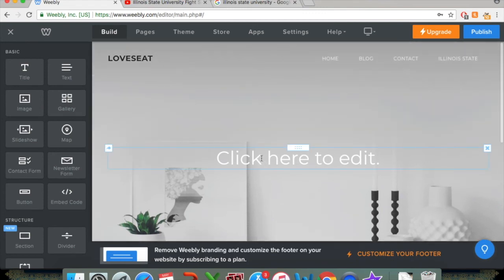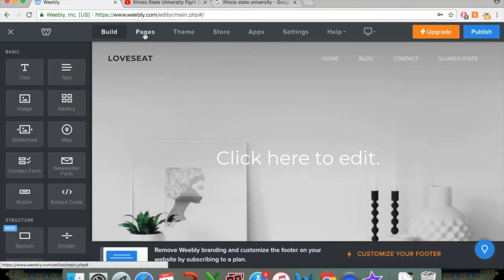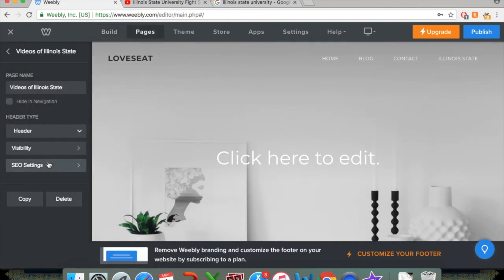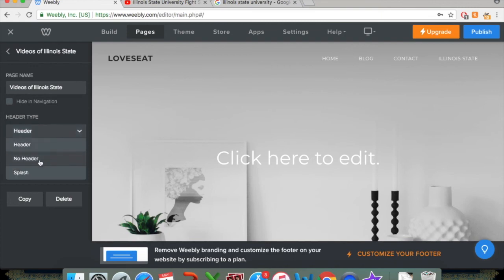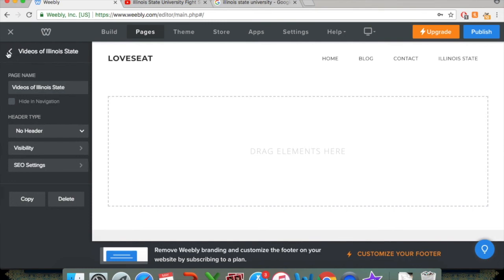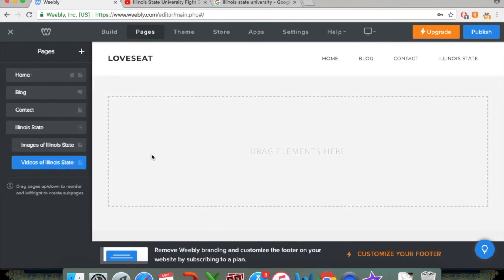It's set the same as the Images page. And let's say really quick, we want to just differentiate that a little bit. There's this fancy header here. If you click on Videos of Illinois State, you can disable that. Click Header and then click No Header. So that'll just give us a nice blank slate to work with. So what we want to do is add a video to that.